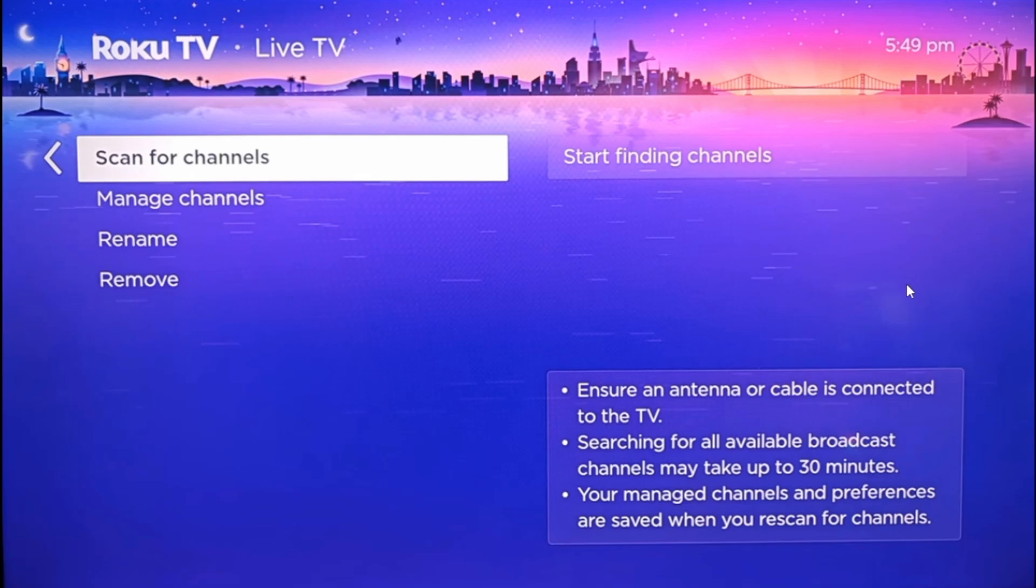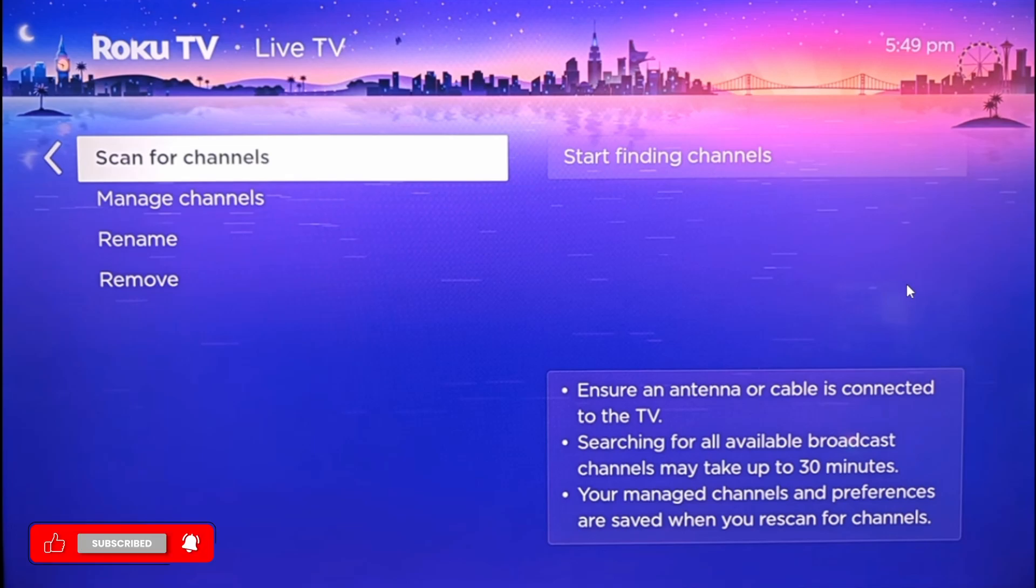Select this option and now select 'Start finding channels.' You want to make sure that an antenna or cable is connected to the TV. Searching for all available broadcast channels may take up to 30 minutes.